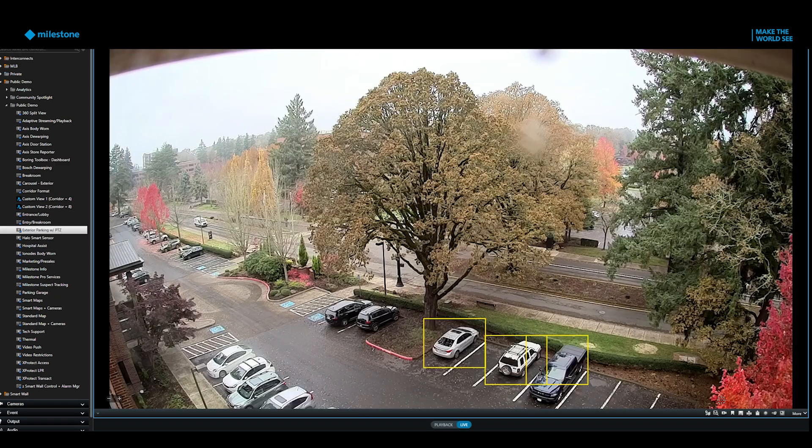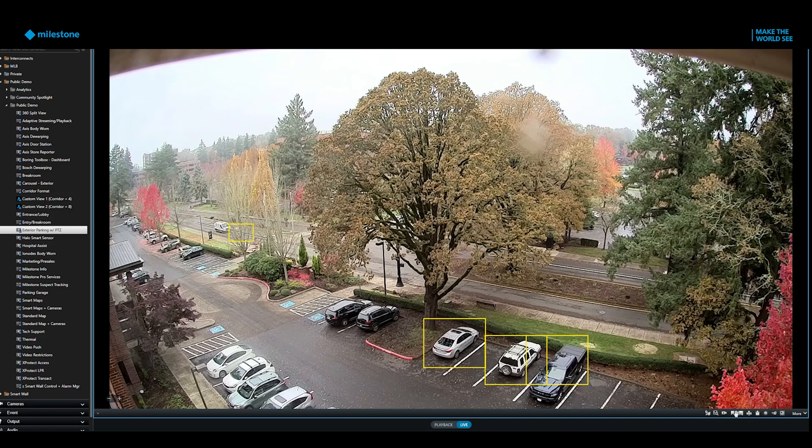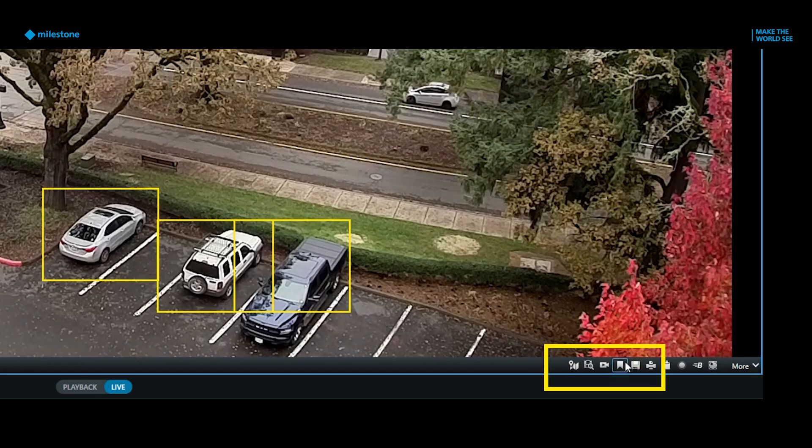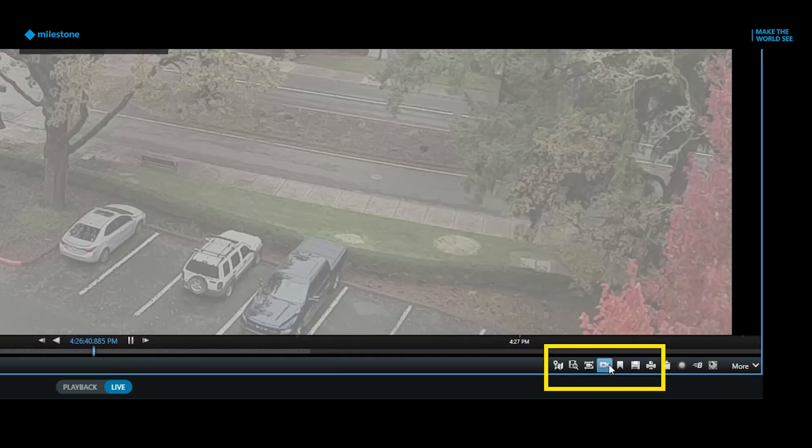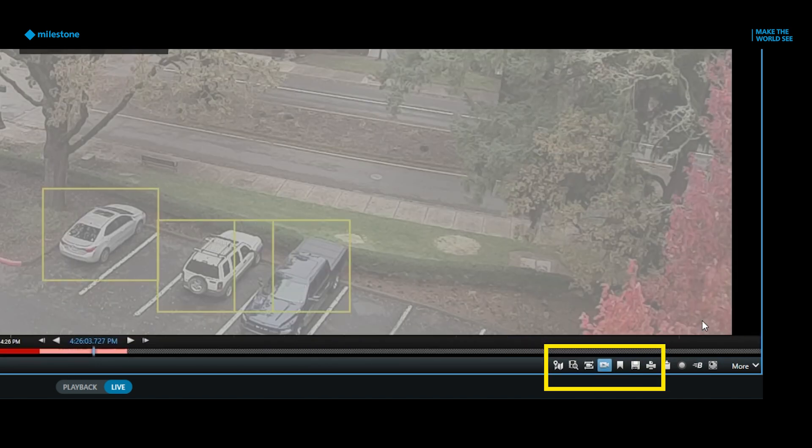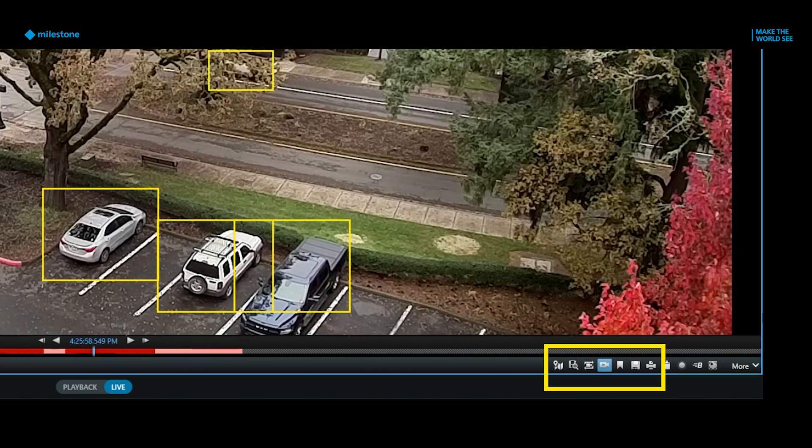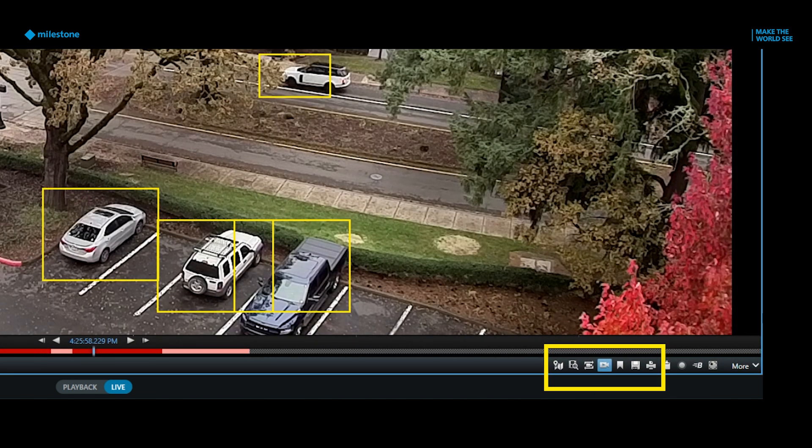Individual playback is available on each camera view when you select this icon at the bottom. Once selected, you can play back video or click the icon again to return to the live view.